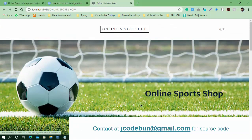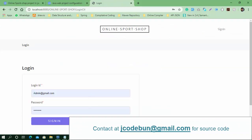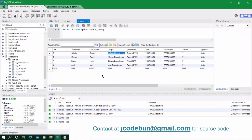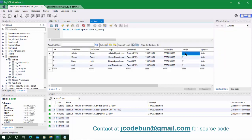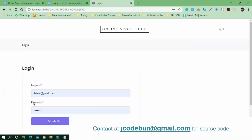Let's talk about the actors in the application. There are mainly two types of users. If we check the database, we can see role ID 1 is always for the admin user and role ID 2 is for the customers, or end users. Let's log in as an admin and check how things are working.